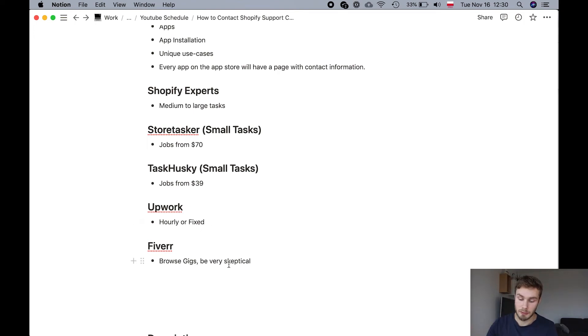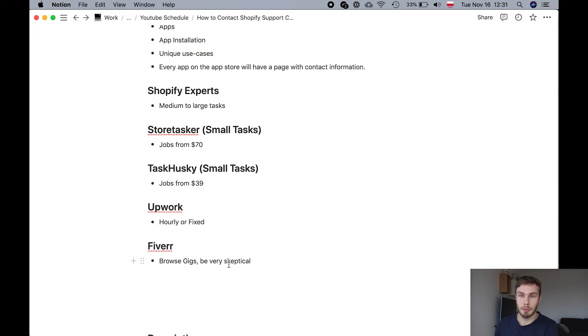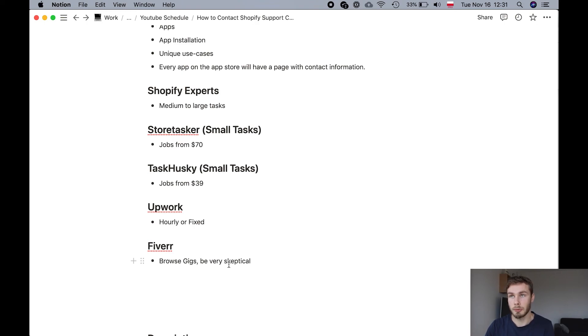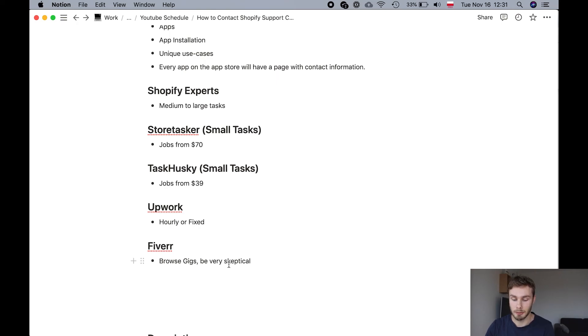And Fiverr. The advantage of Fiverr is that you can browse gigs that people are offering. You can browse services that you never even knew existed. And it might be very interesting. You might find something that will actually help your business that you never thought about. But be very skeptical.